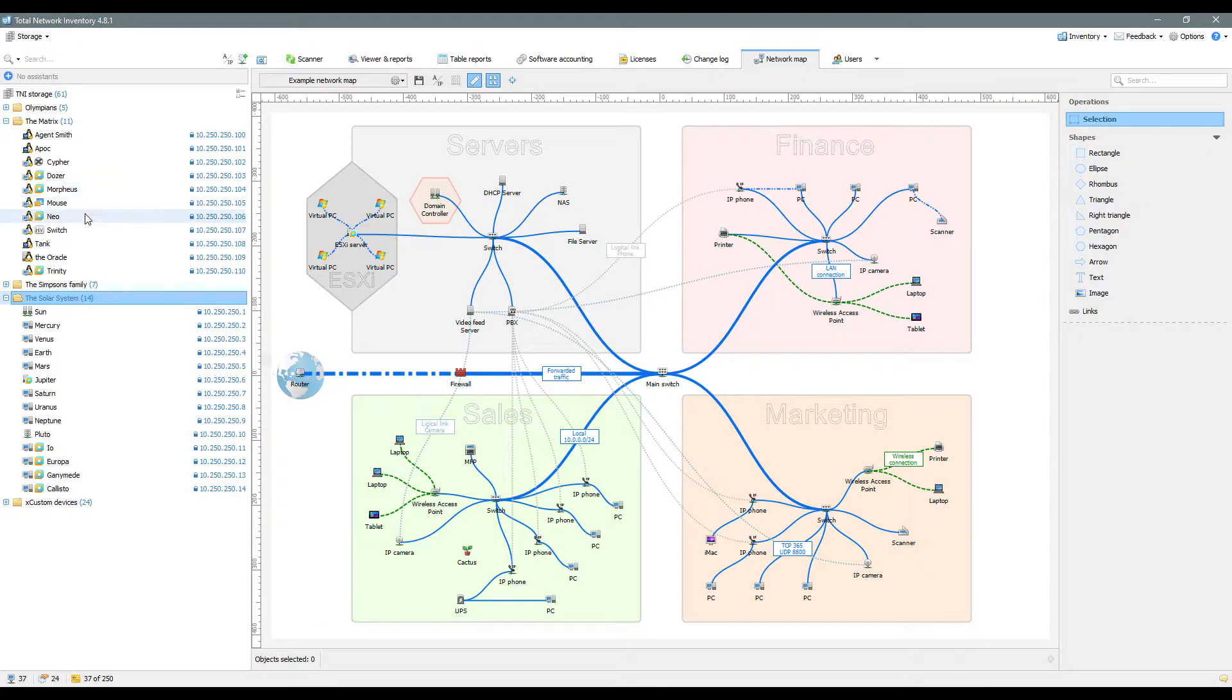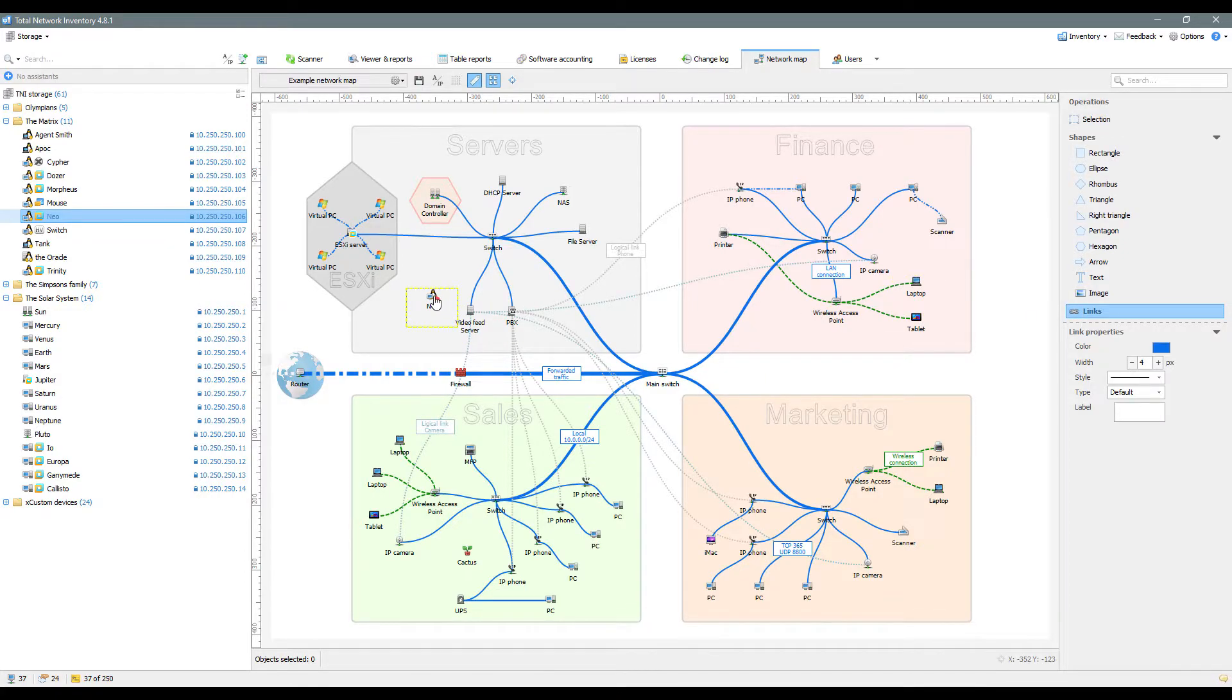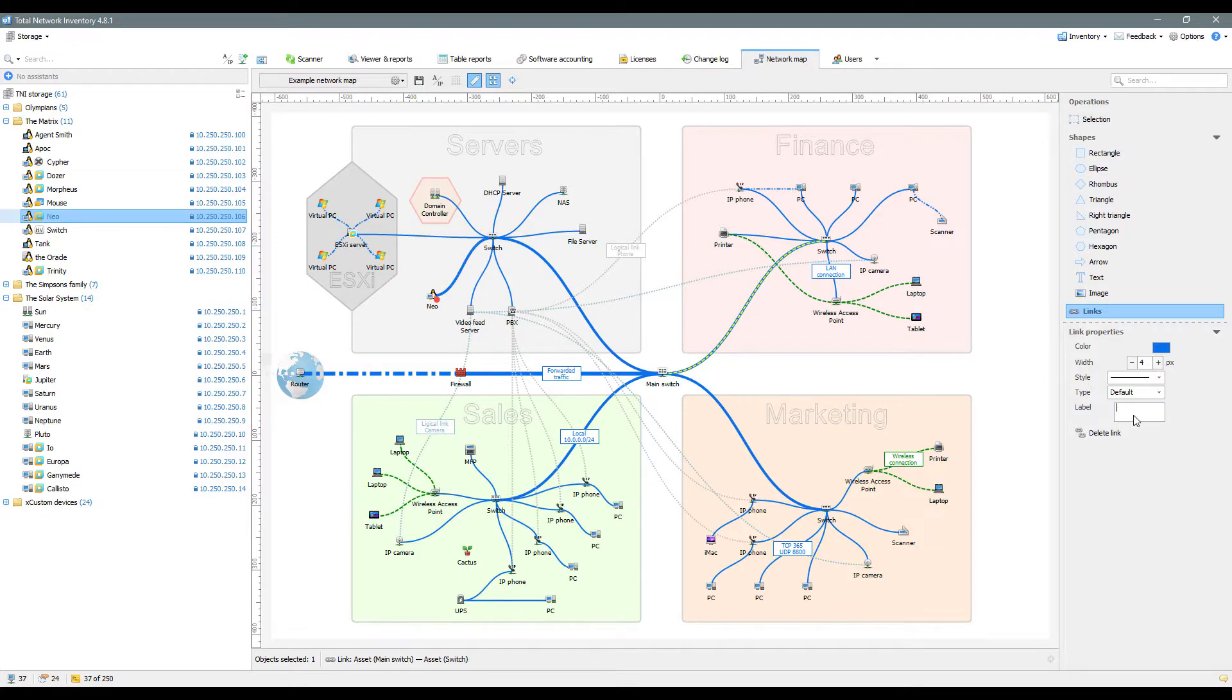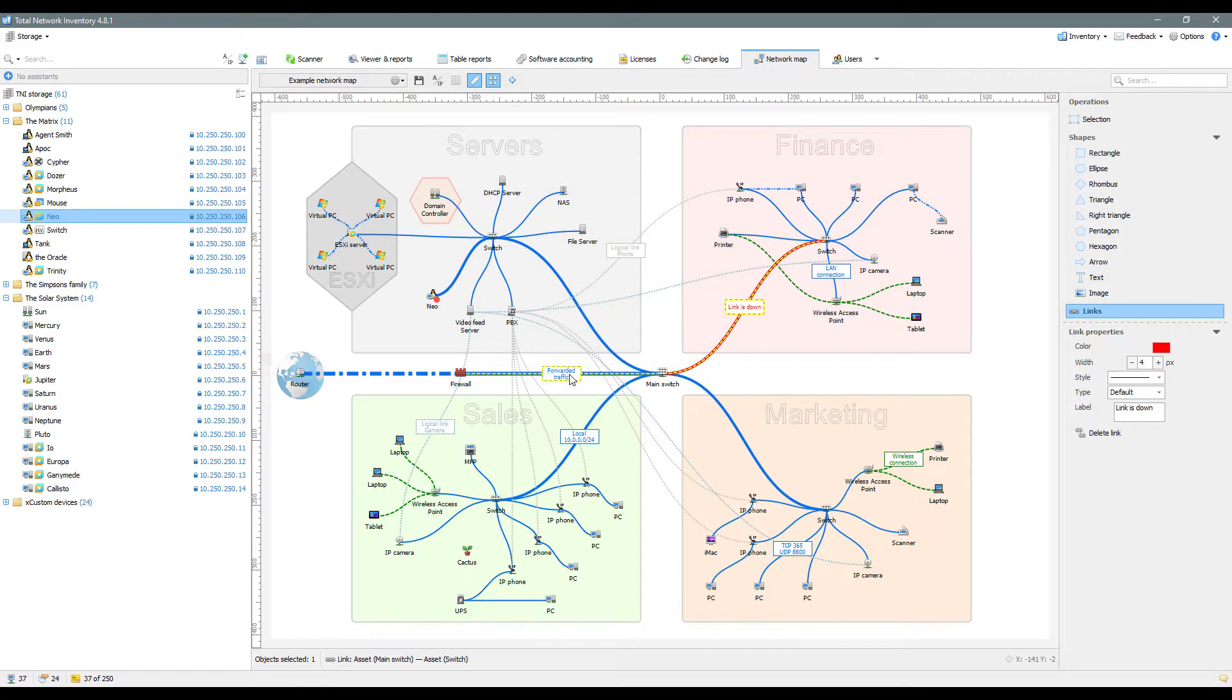You can use the Network Map tab to create network infrastructure diagrams of any scale. You'll be able to visualize the location of network nodes and how they're interconnected. You can carry out basic operations with devices directly on the map using the context menu. This mode is also only available in the professional version of Total Network Inventory.